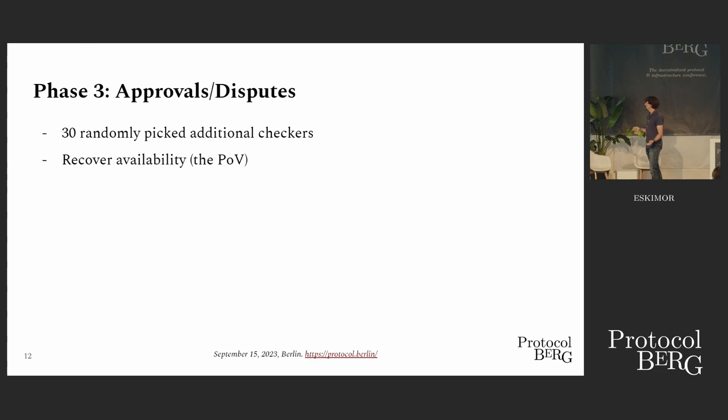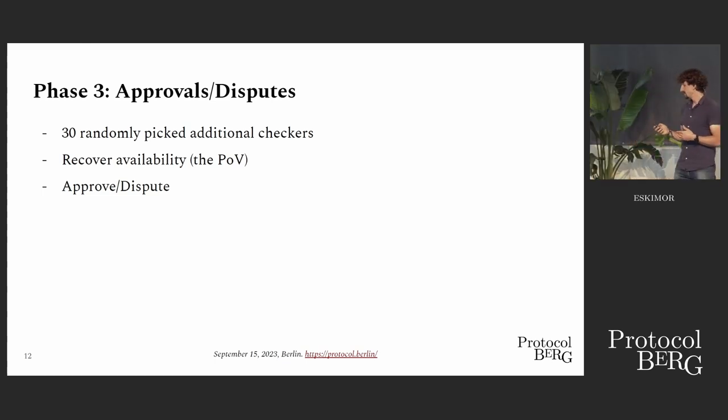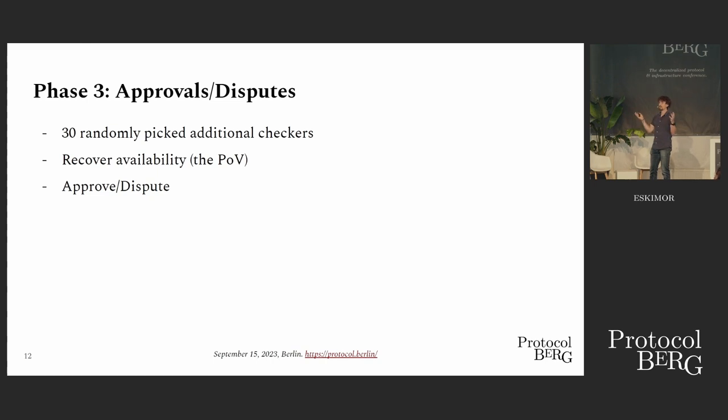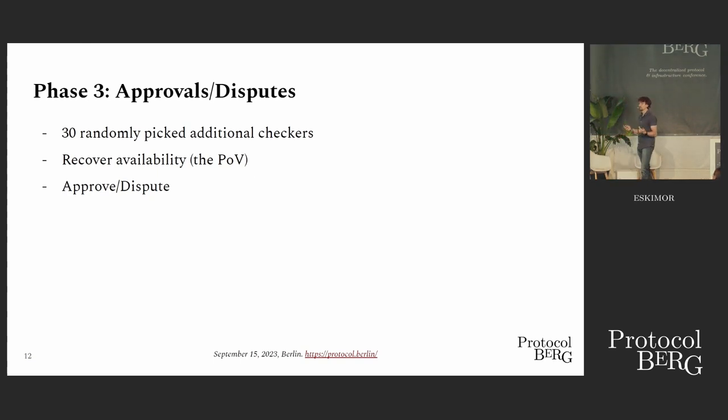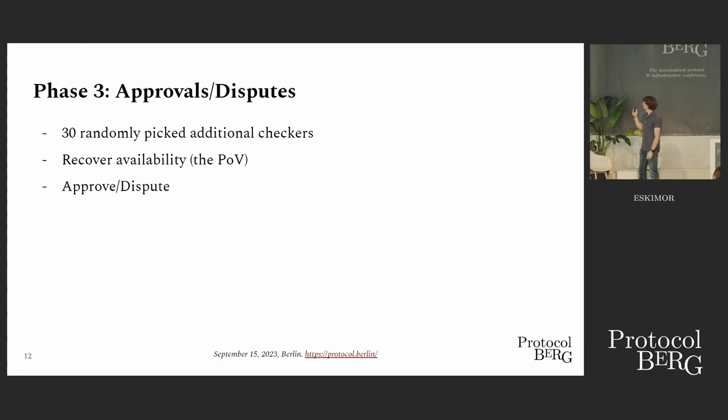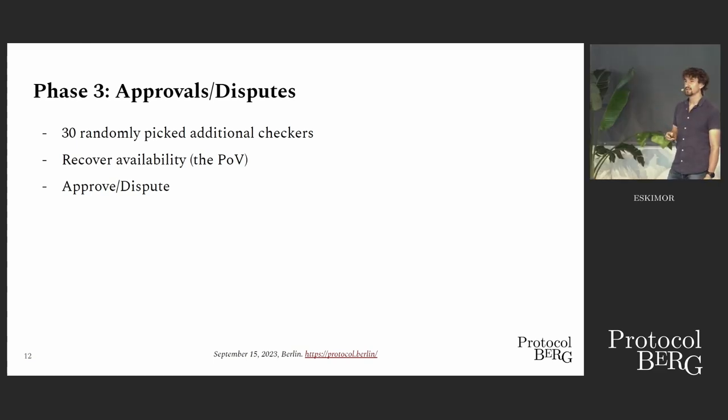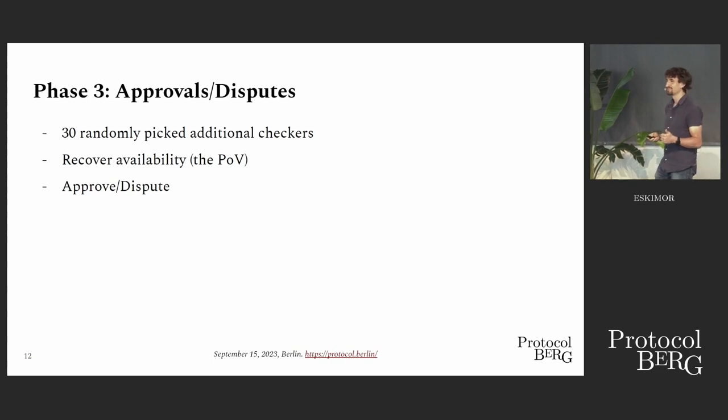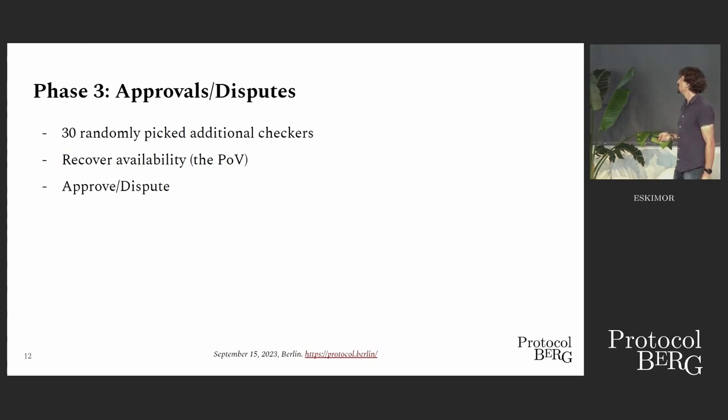So what do they do? They recover the availability, recover the proof of validity, and validate it, and then either they approve or they dispute. If they dispute, the whole thing is escalated and all validators will check. Supermajority decides, and if the supermajority decides it's indeed invalid, then the backing validators will lose their complete stake.